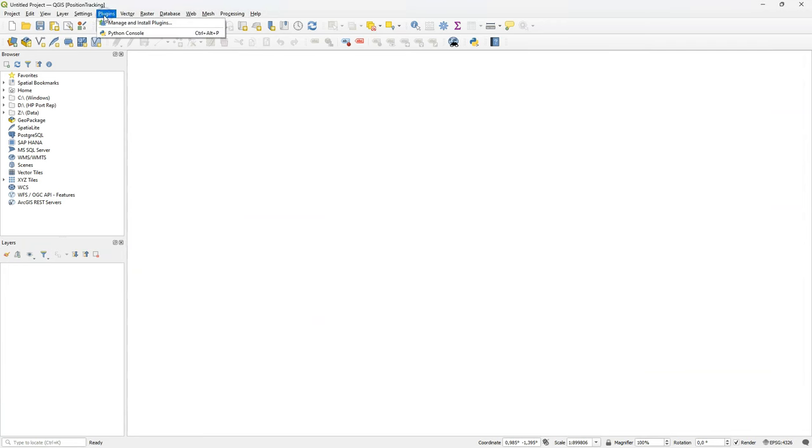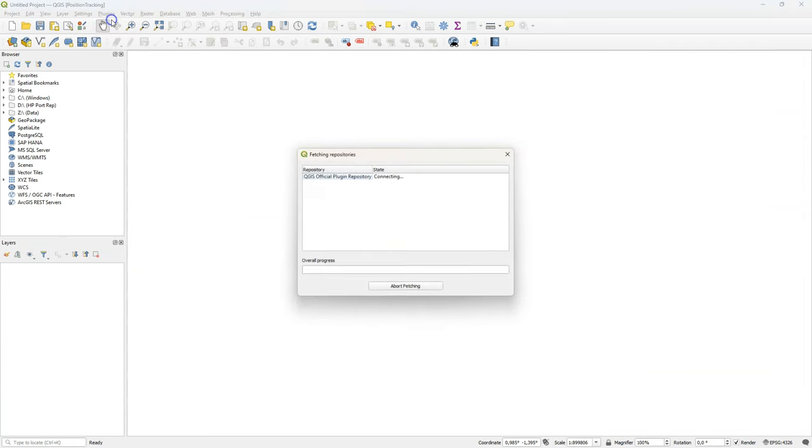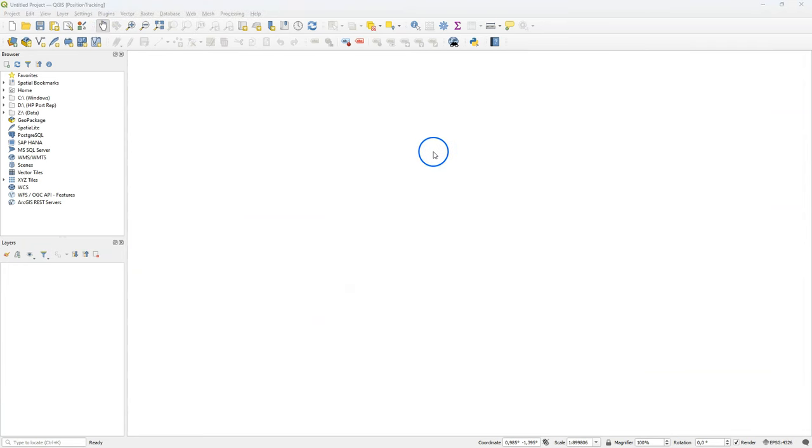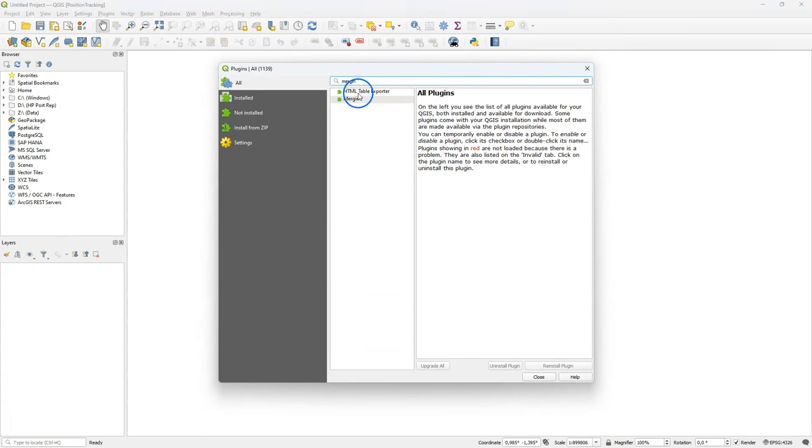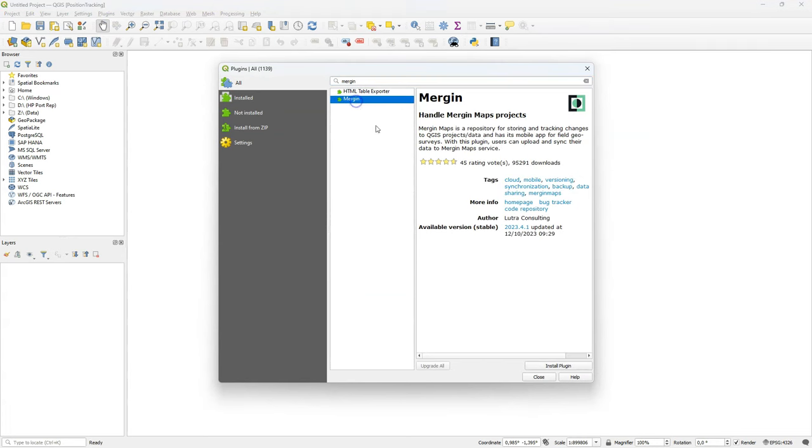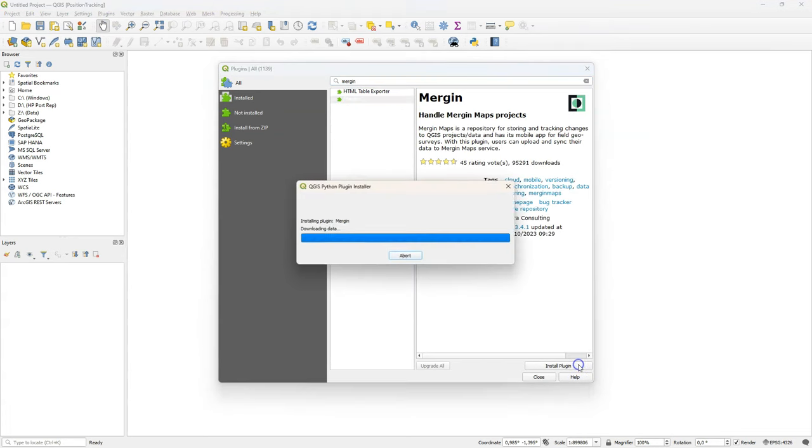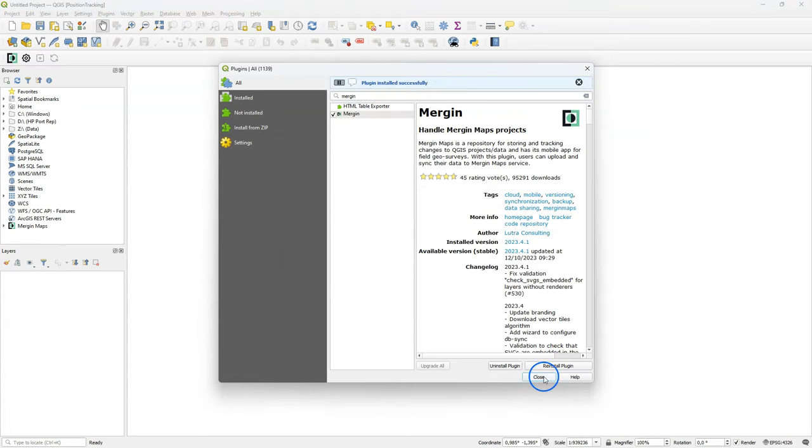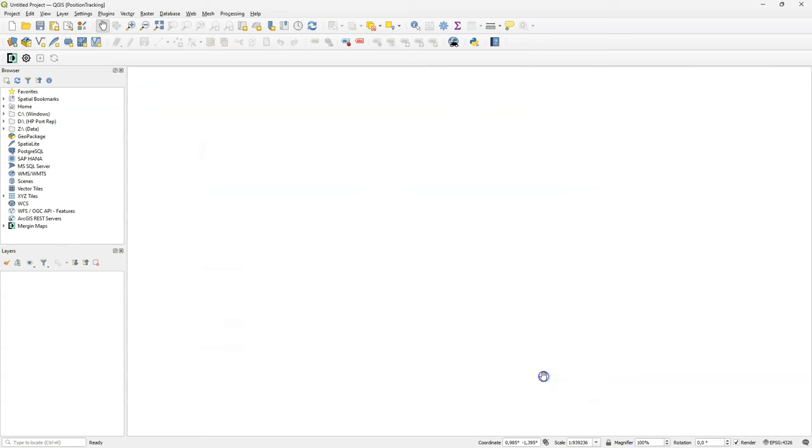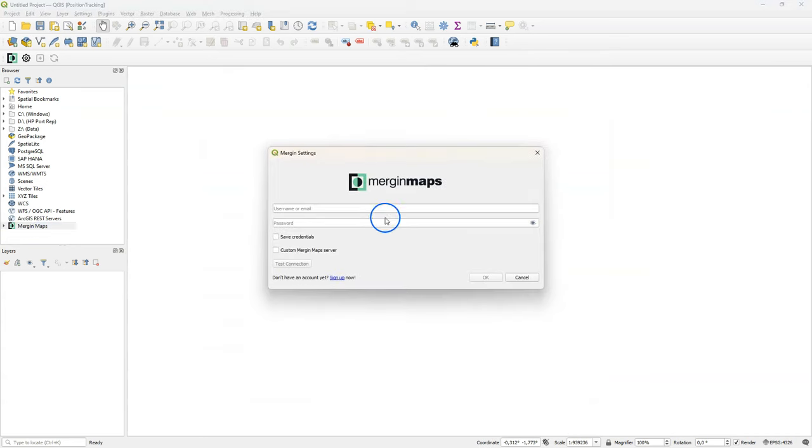We'll start from scratch with installing the Mergin Maps plugin. Go to the plugins manager and search for Mergin. Click install. Now you'll find Mergin Maps in the browser panel. Click right to configure.